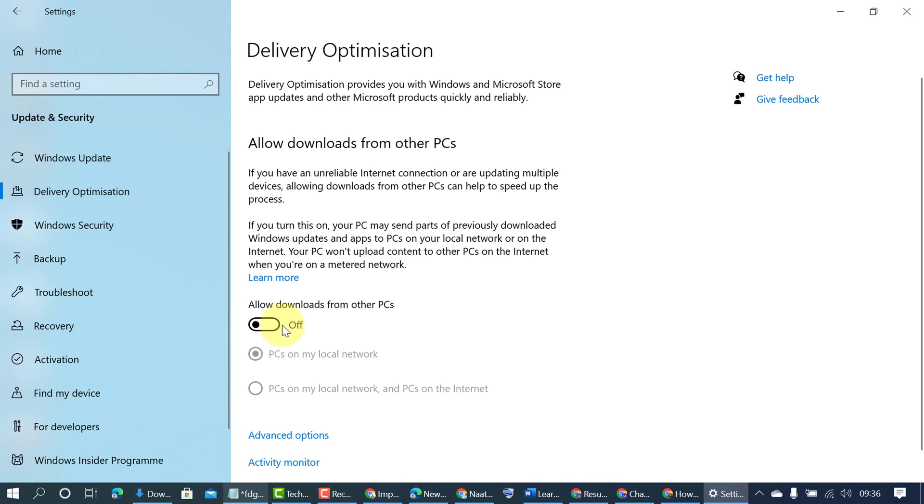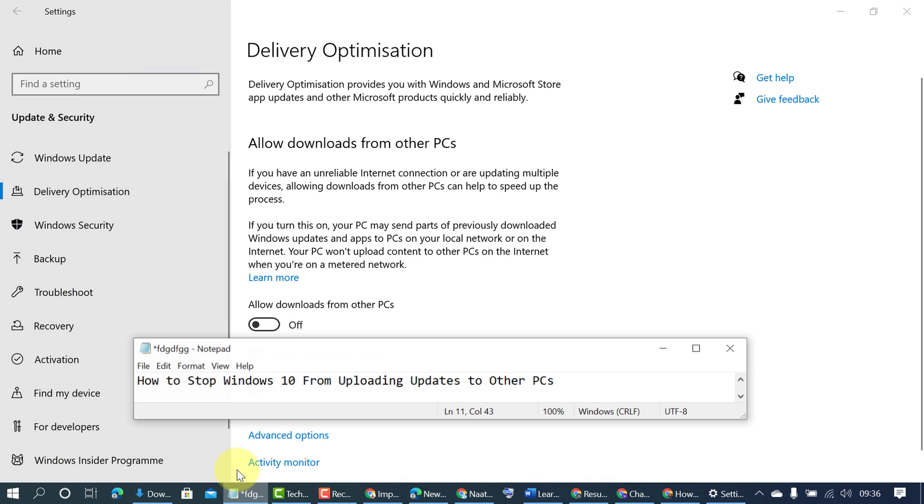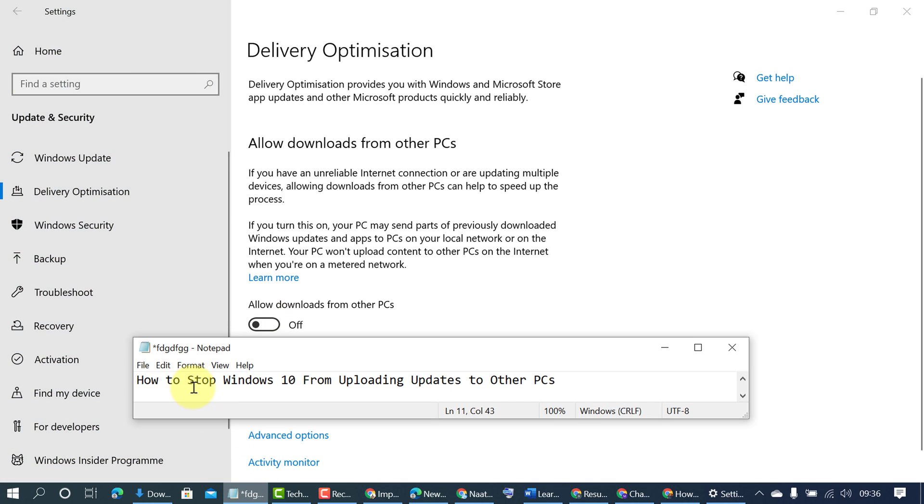By this method you can disable and stop Windows 10 from uploading updates to other PCs.